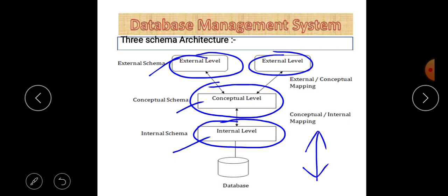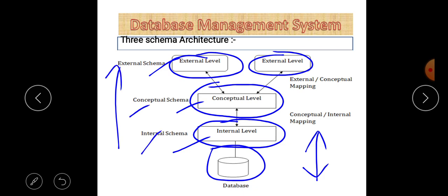To summarize the three-schema architecture: internal schema is called physical schema, conceptual schema is also known as logical schema, and external schema is also called view-level schema. There is a mapping between all these schemas. The order is: first physical schema, then logical or conceptual schema, and then external schema.